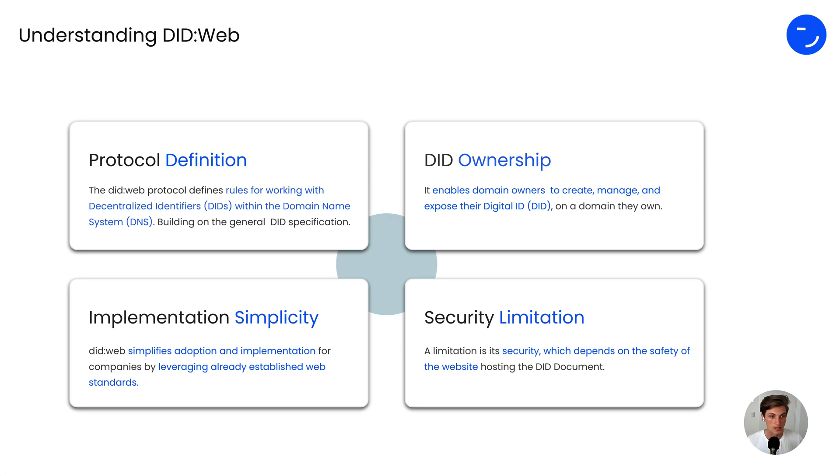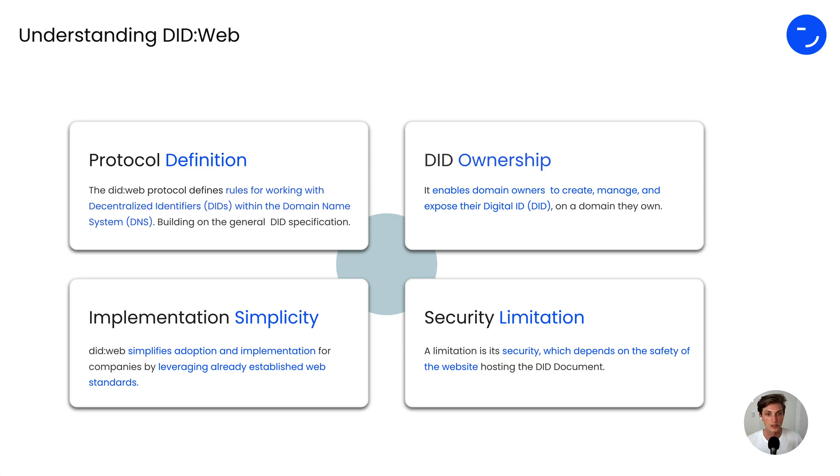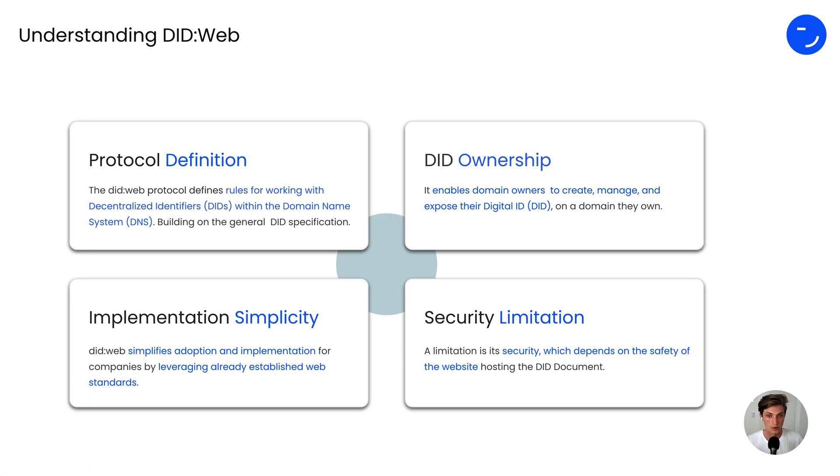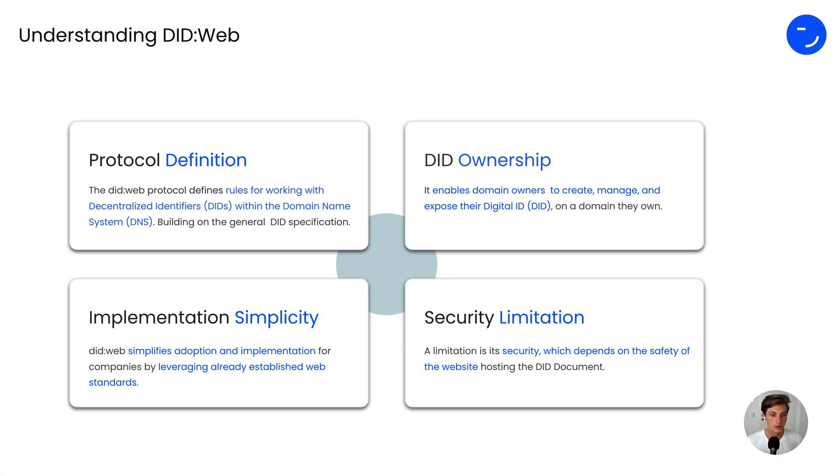It enables domain owners to create, manage and expose their digital identity, their DIT, especially the DIT document, which is the public part of a DIT to others through their domain. The great thing about DITweb is it simplifies the adoption and implementation for companies because it leverages already established web standards.